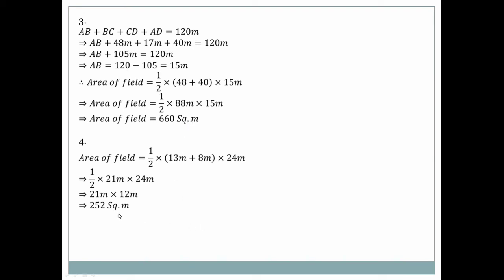Question number four: Area of field = half × (a + b) × h. From the figure, the dimensions are 13 and 21, with height 24 meters. So: half × (13 + 21) × 24 = half × 34 × 24 = 21 × 12 = 252 square meters.